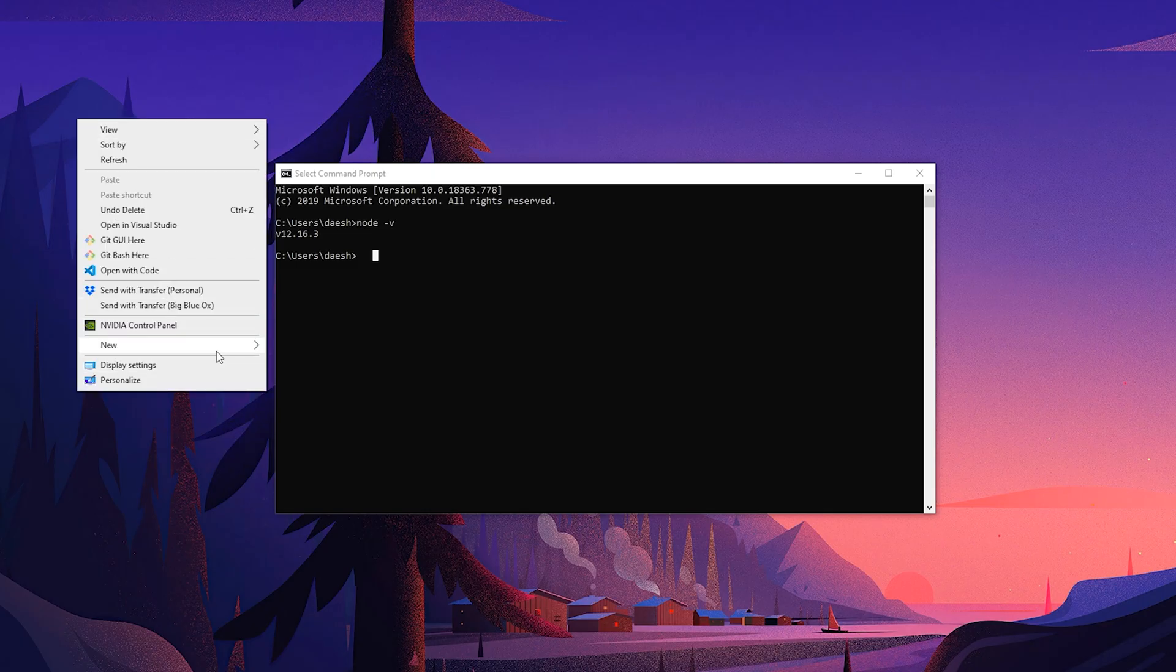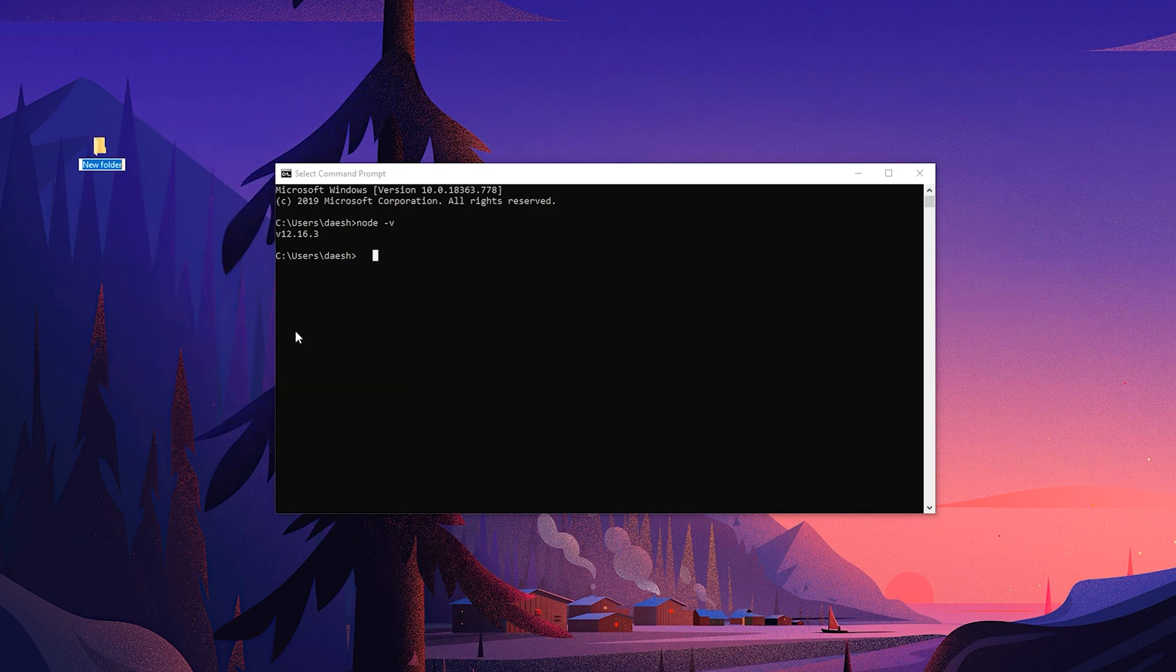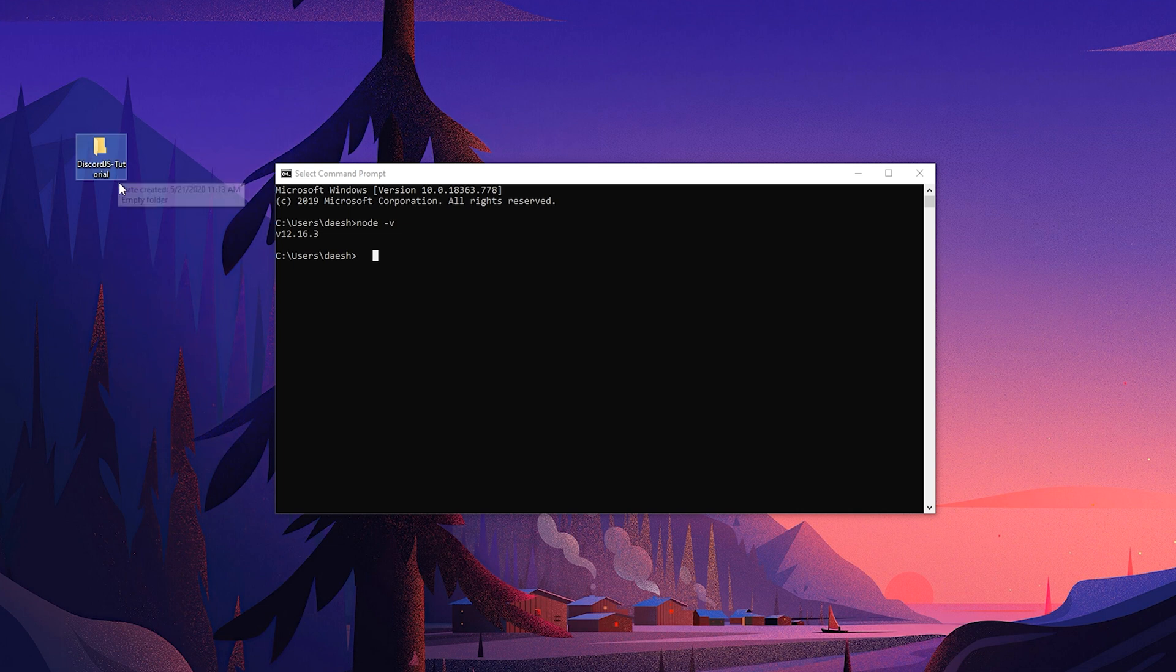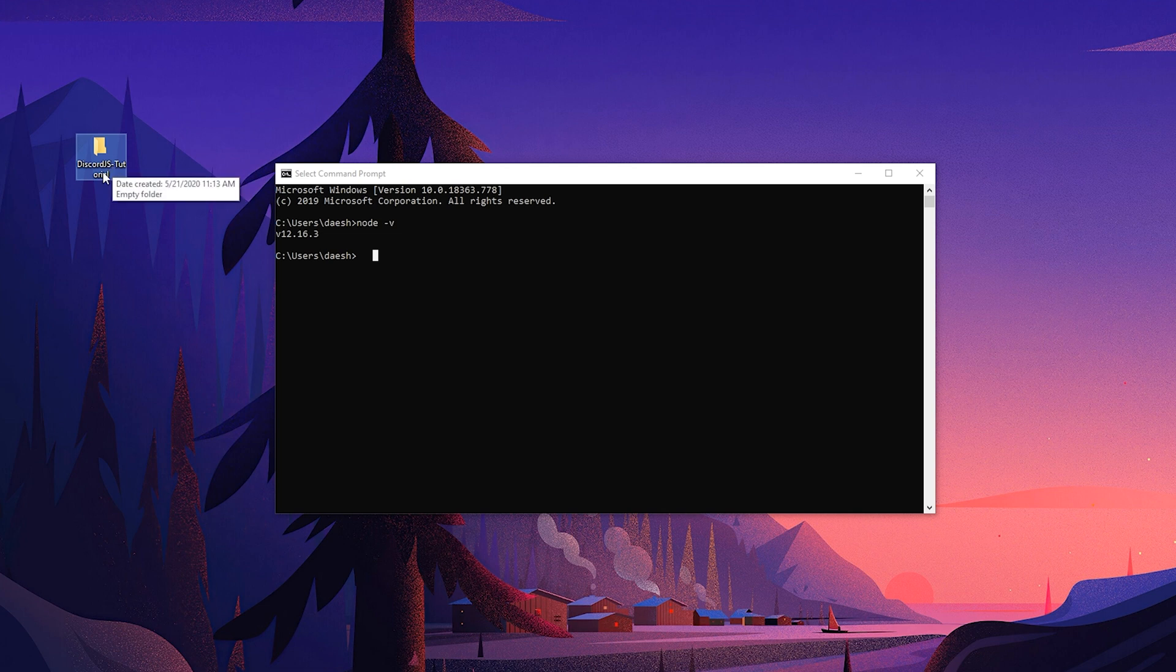Let's go ahead and make a folder on our desktop here. We'll call it discord.js-tutorial. Try not to put spaces in the name if you can help it because the way we're gonna be doing our package JSON setup, we're just gonna do the automatic, so if it has spaces in the name it won't work.